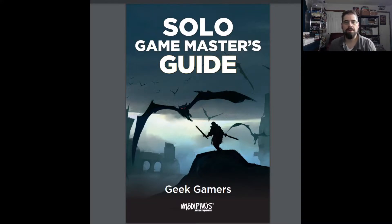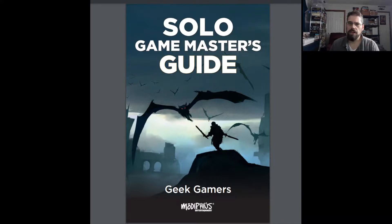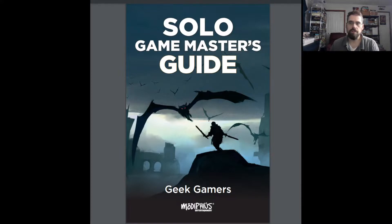Hey guys, this is Gary with Runes of Life, and I want to bring you a review of a book I ran across called The Solo Game Master's Guide, put out by Modiphius. It's by Geek Gamers.